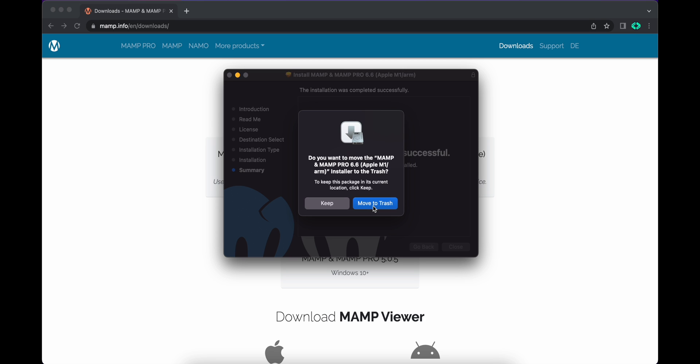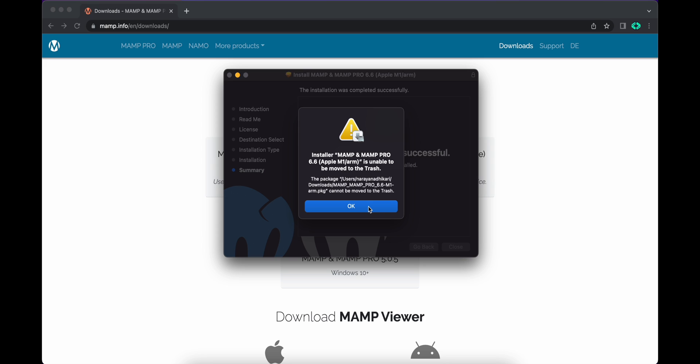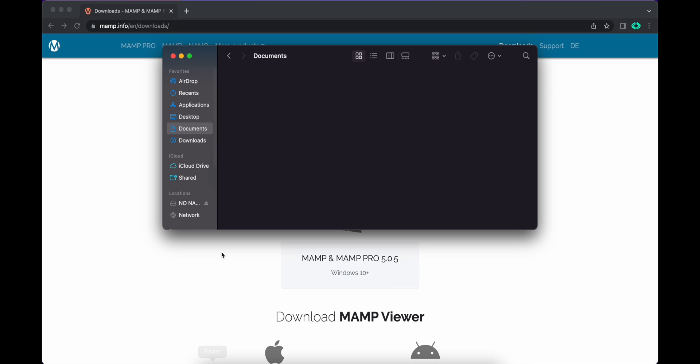Close this, and if you want to remove this installation file, you can click on move to trash. We don't need that file anymore. We have already installed it in our system. Now let's run MAMP. For that, let's go to the directory where you have installed your applications.